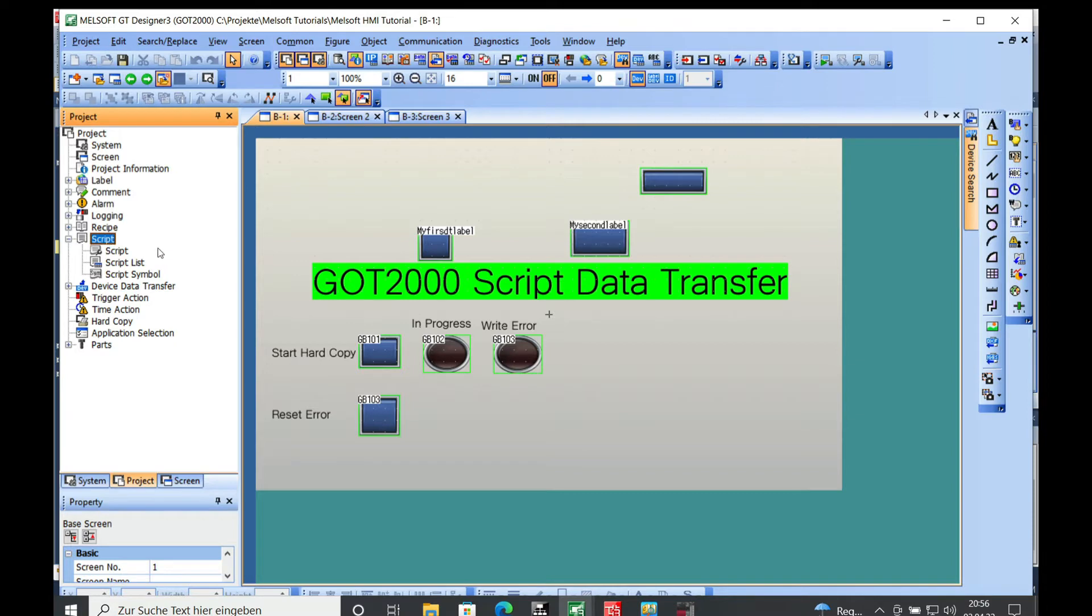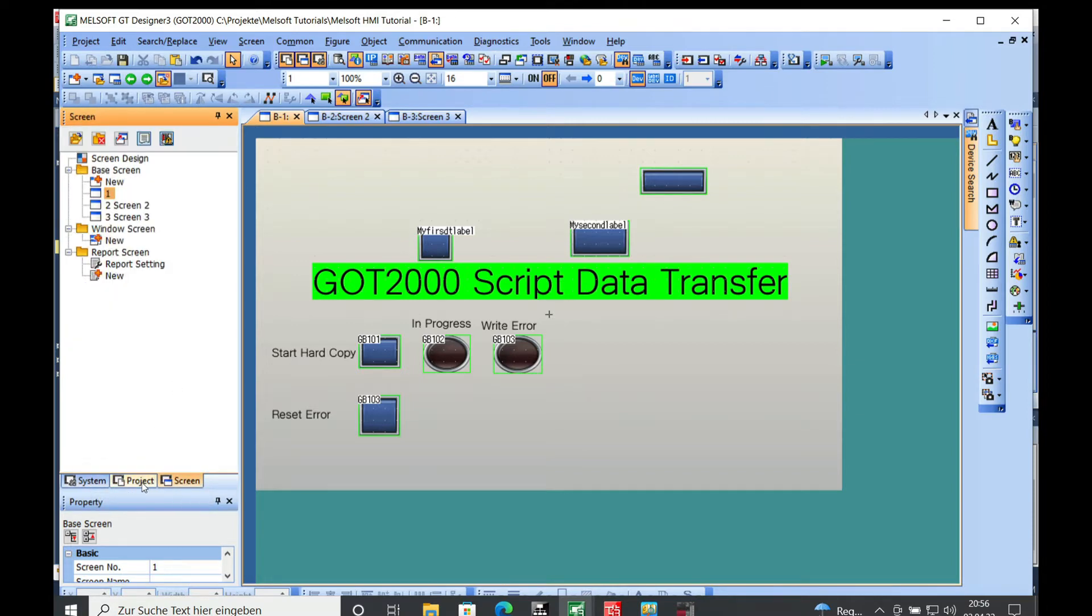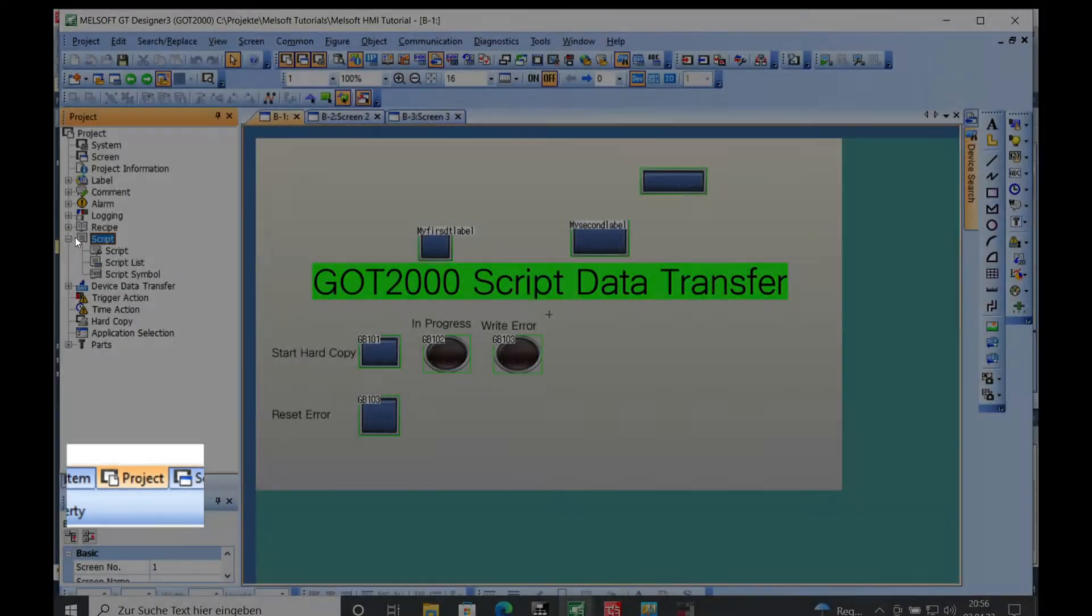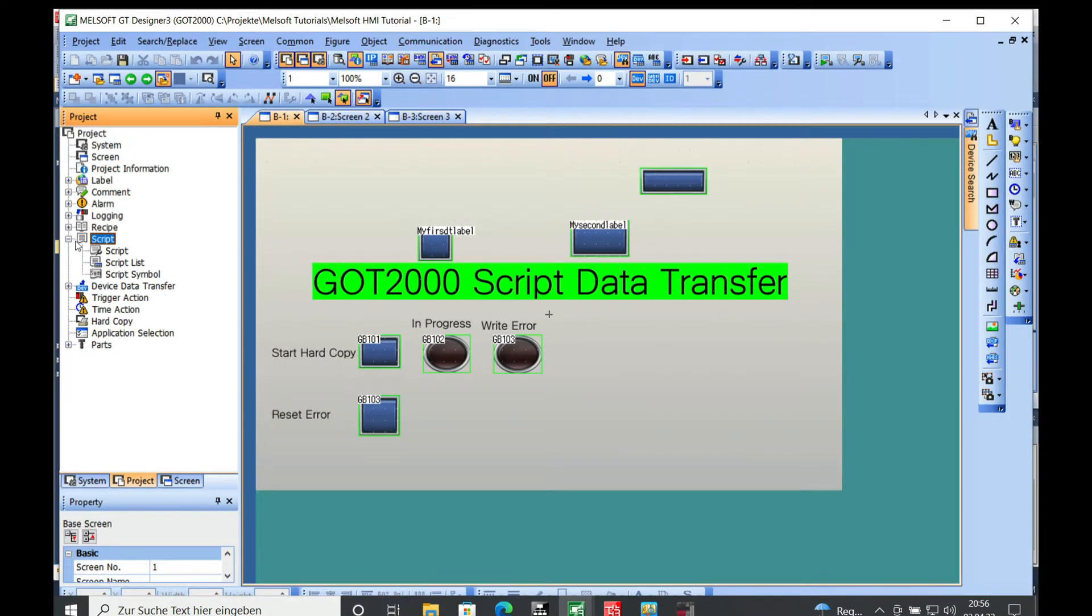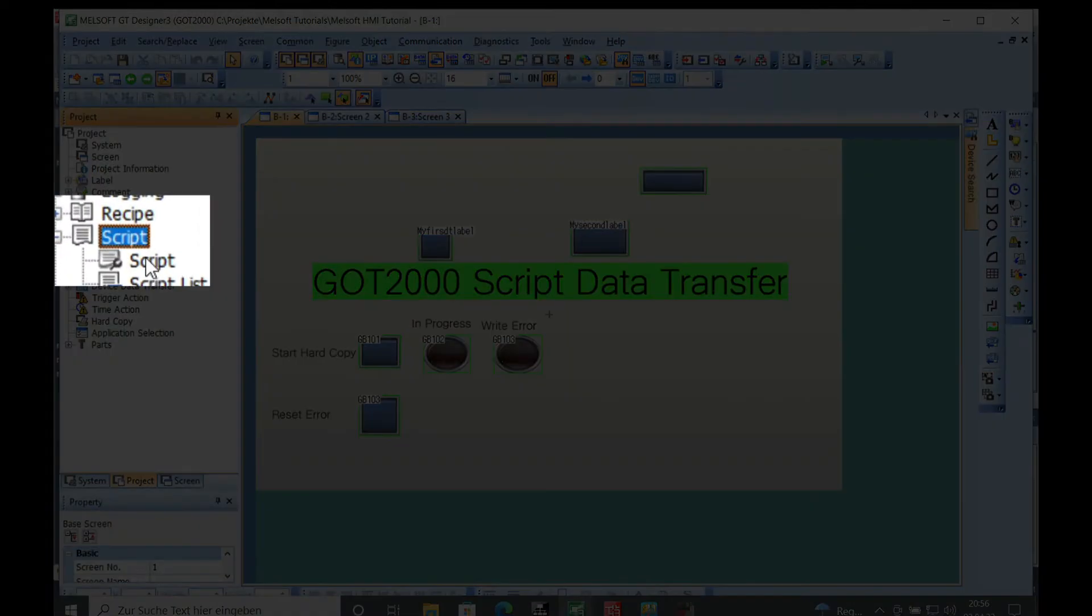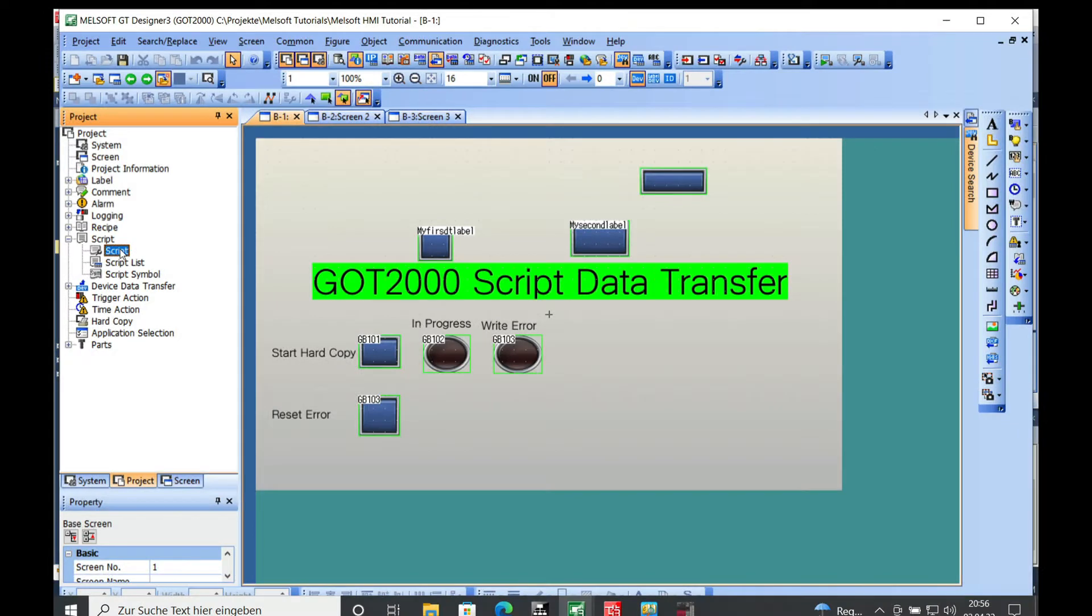If you got your project open, you got the project tree that you can choose down here. In this project tree you have an item which is called script, and in this script item you have another one that is also called script.